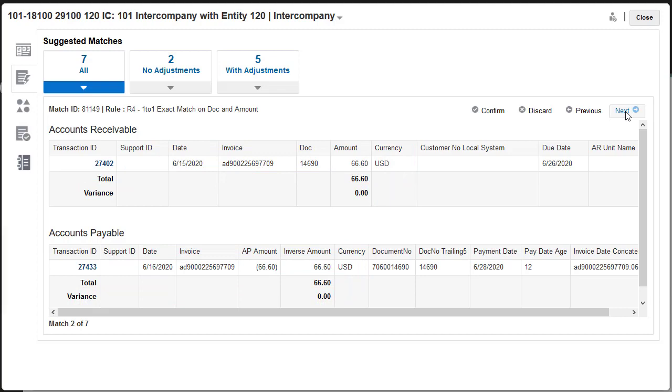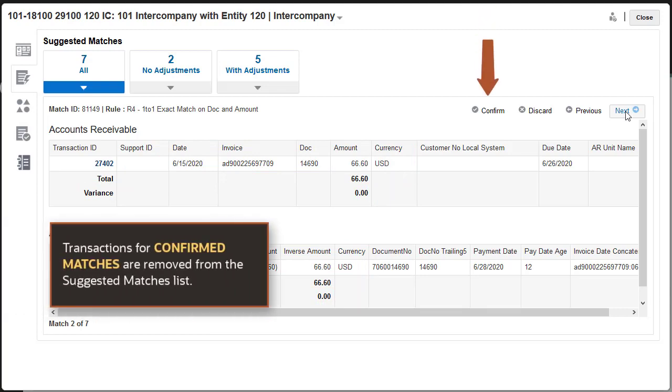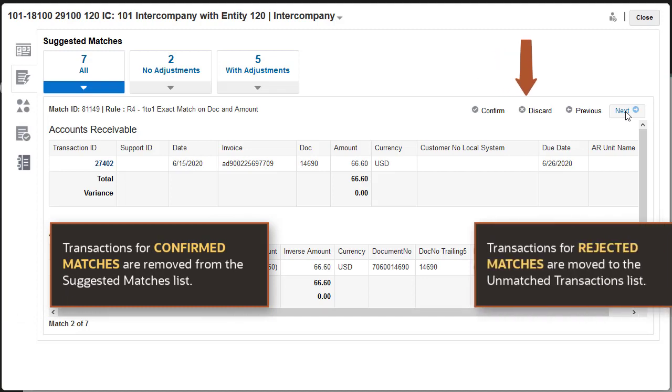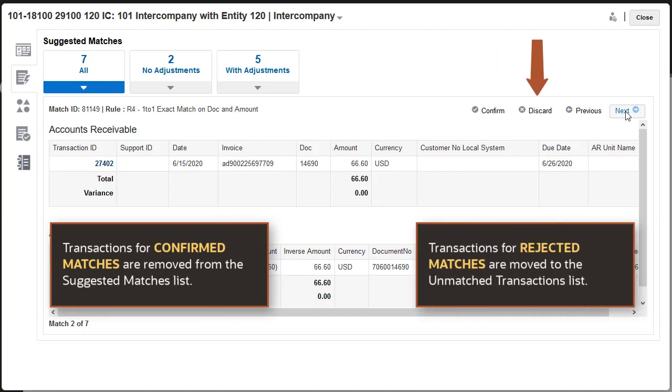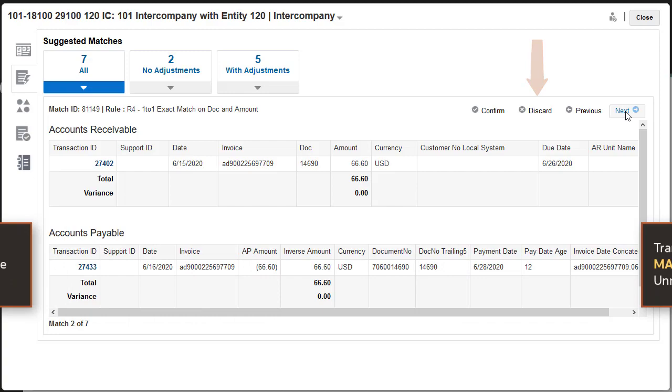When you confirm a suggested match, its status changes to Confirmed and it's removed from the suggested matches list. If you reject a suggested match, the status of the transactions changes to New and the transactions are moved to the unmatched transactions list.